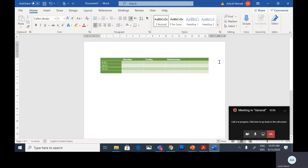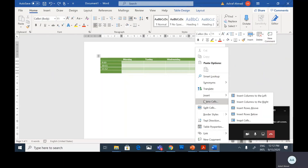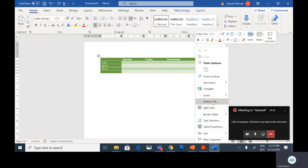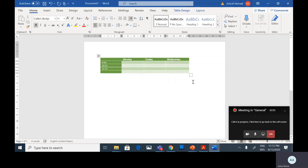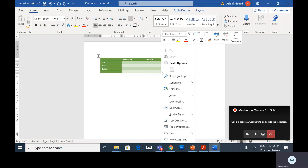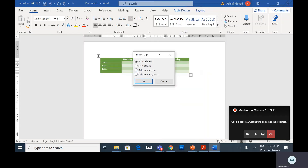To delete a row or a column from your table, right-click any cell in that row or column. From the pop-up menu, select Delete Cells. You can then select Delete Entire Column and press OK. Similarly, select Delete Cells, then Delete Entire Row, and press OK.